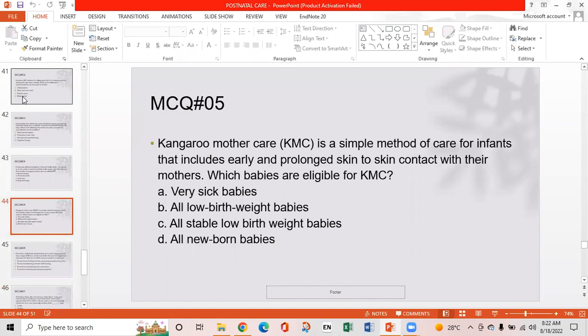MCQ 5: Kangaroo mother care is a simple method of care for infants that includes early and prolonged skin-to-skin contact with their mothers. Which babies are eligible for kangaroo mother care? Option A: Very sick babies. Option B: All low birth weight babies. Option C: All stable low birth weight babies. Option D: All newborn babies. Option C is the right answer — all stable low birth weight babies are eligible.